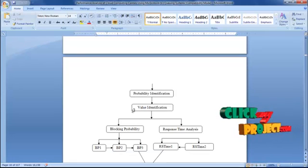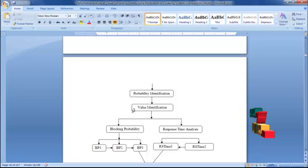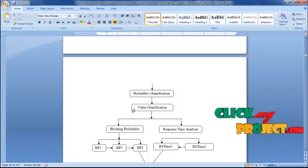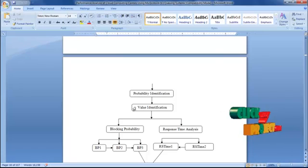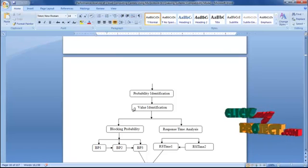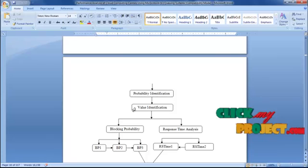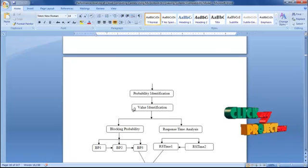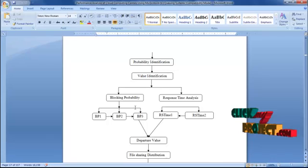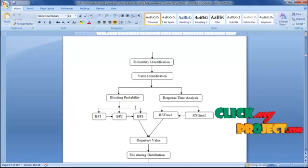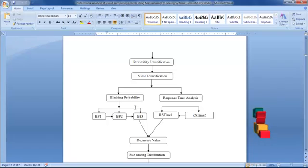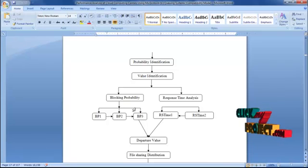The blocking probability occurs at three stages: B1, B2, and B3. B1 occurs at the user level, B2 at the response level, and B3 at the downloading level. Response time will be calculated as RS-time-on and RS-time-to. RS-time-on calculates the file uploading time; RS-time-to calculates the file downloading time. The probability will be occurring to the probability density function of M/G/M/M+r for the probability accuracy functions.